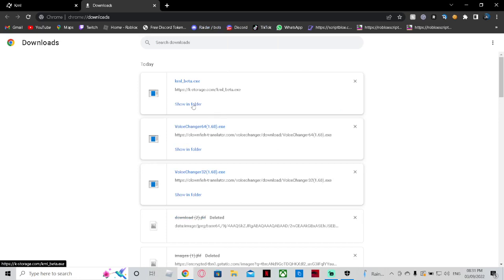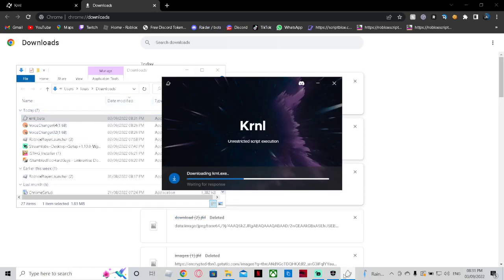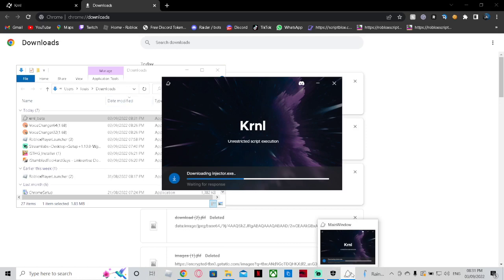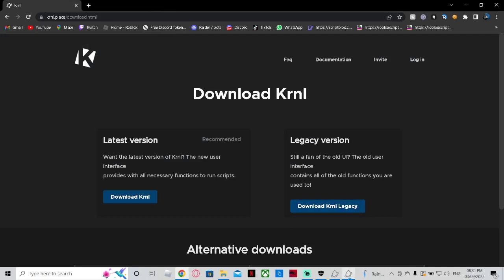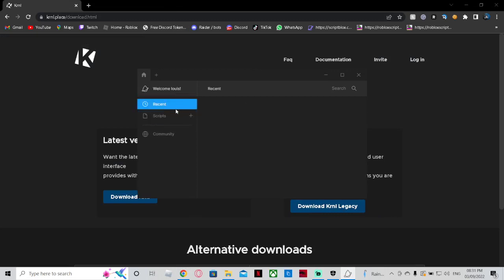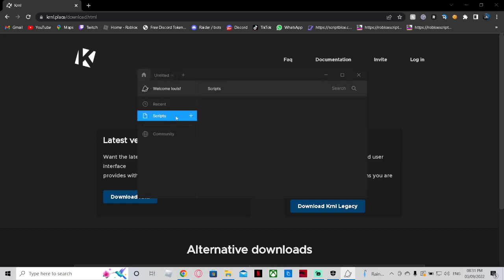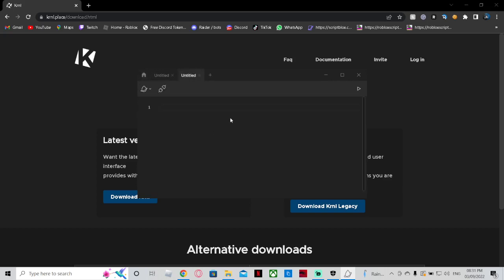Then you click 'keep anyway' and you click 'show in folder' and you double click on it, open it, and just wait for it to load. So it's loaded. You would go on this, and you see 'recent scripts' — you will click plus and then it would make a script which you double click on. This is where you paste it.